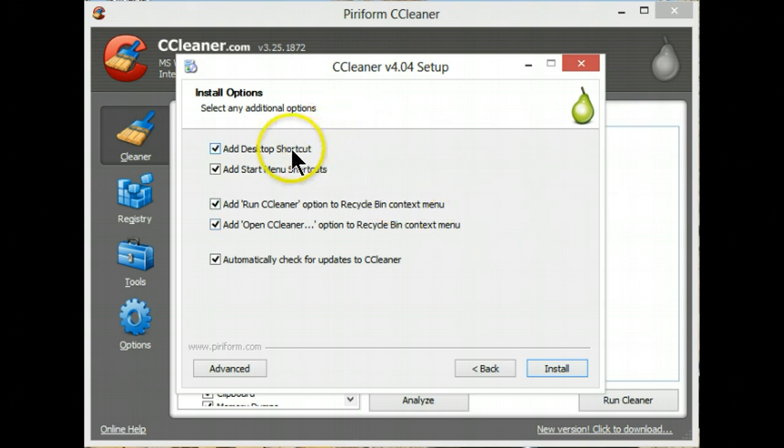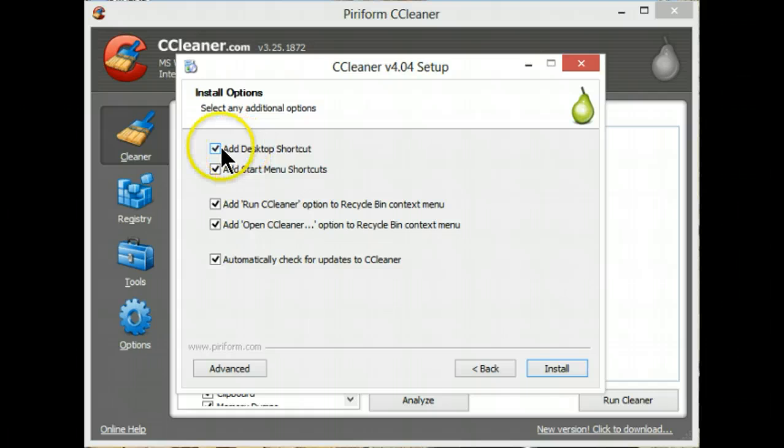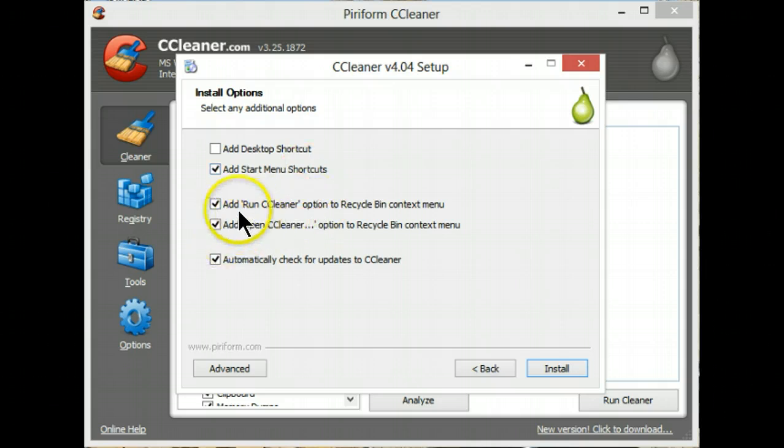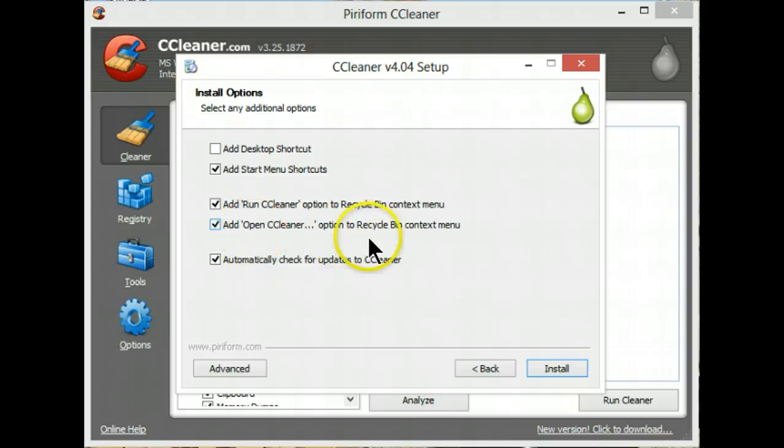I want the desktop shortcut. I don't really need it so I can uncheck that one. I do want start menu. I want it as part of the recycle bin and I want it there when I...